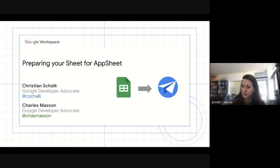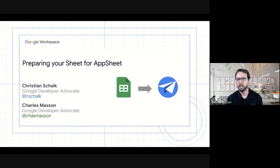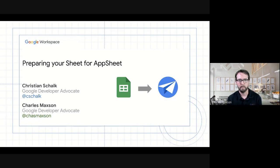We also have Charles with us today. Hi everybody. I'm Charles. I am a Developer Advocate also on Chris's team, and I've been focusing on Google Workspace as a solutions platform for many years, and I am a huge spreadsheet fan. I joined the call today to debunk some of the cool things that spreadsheets can do to make them way more usable with AppSheet.